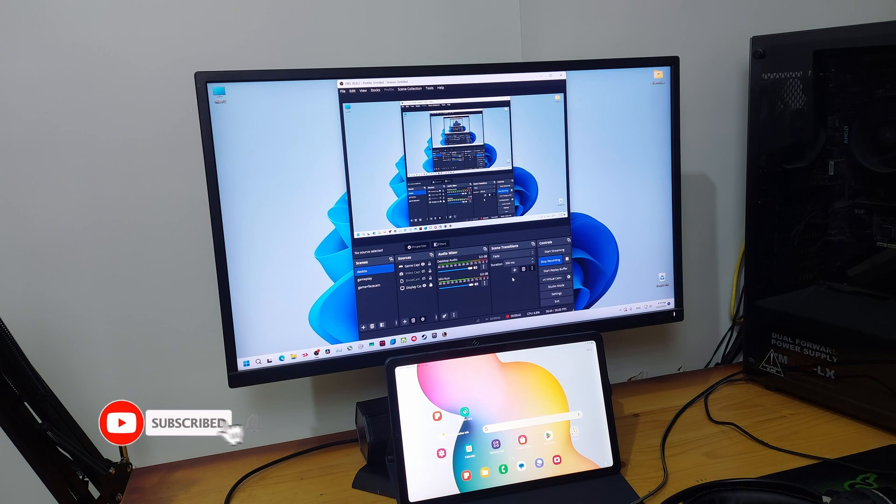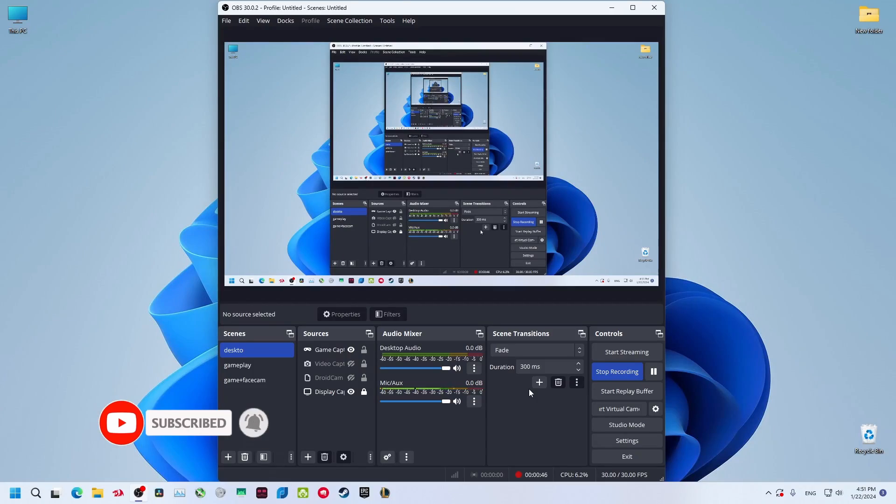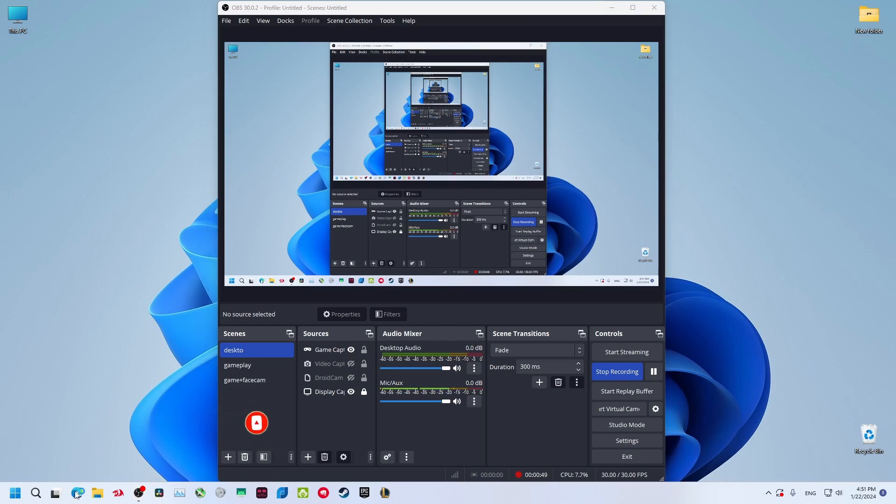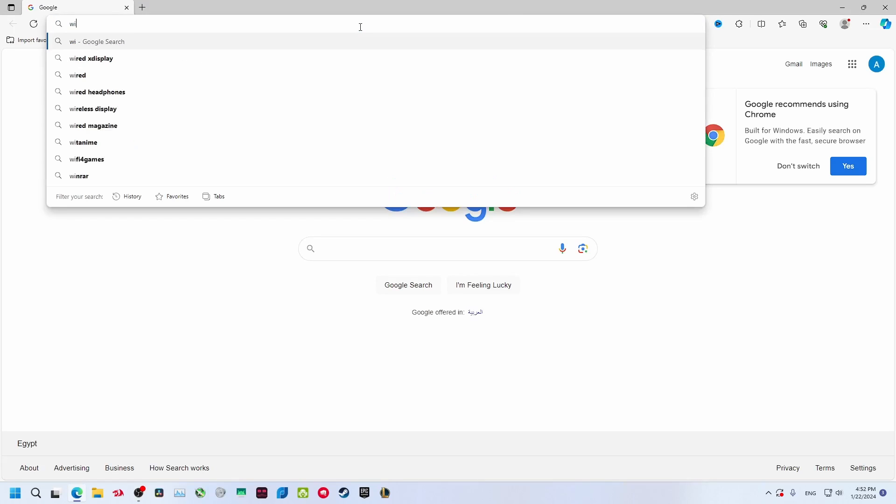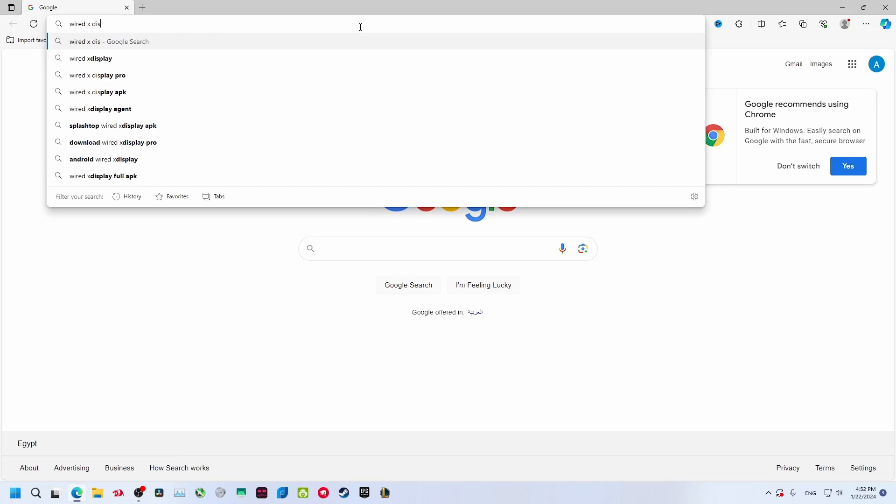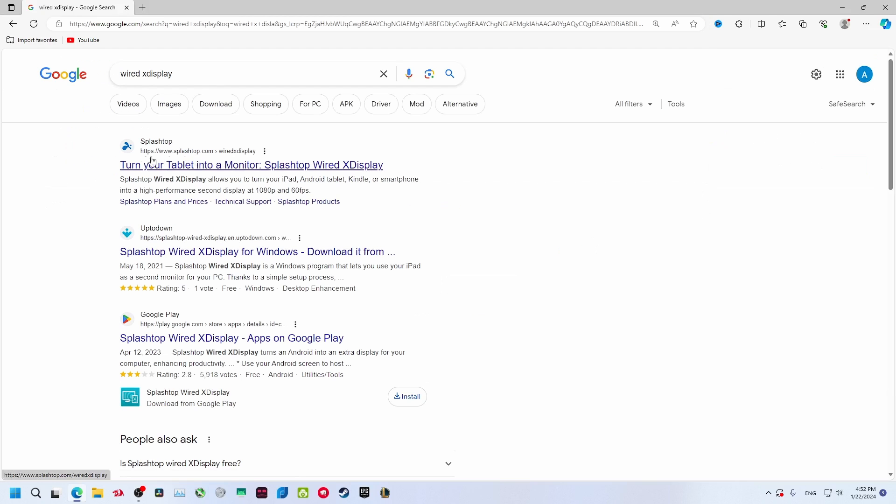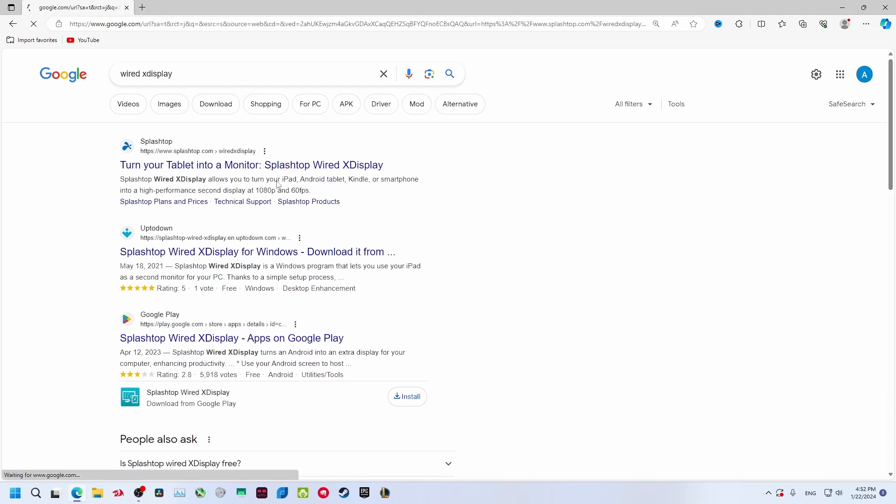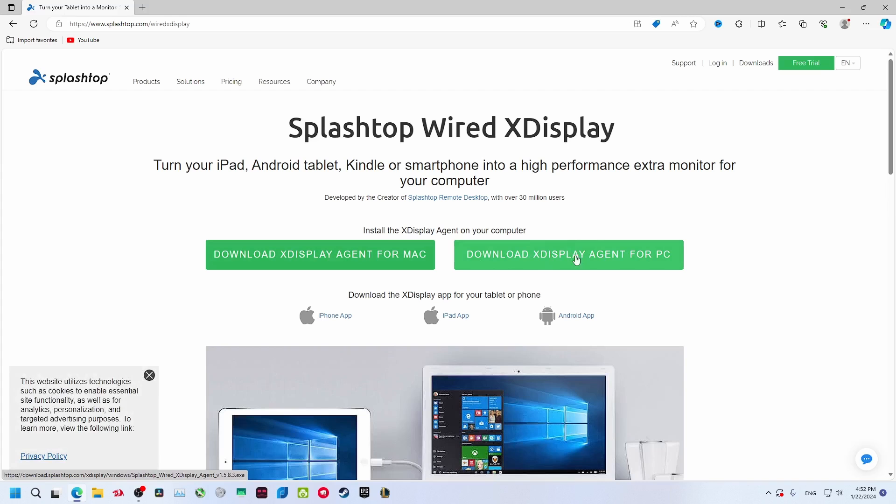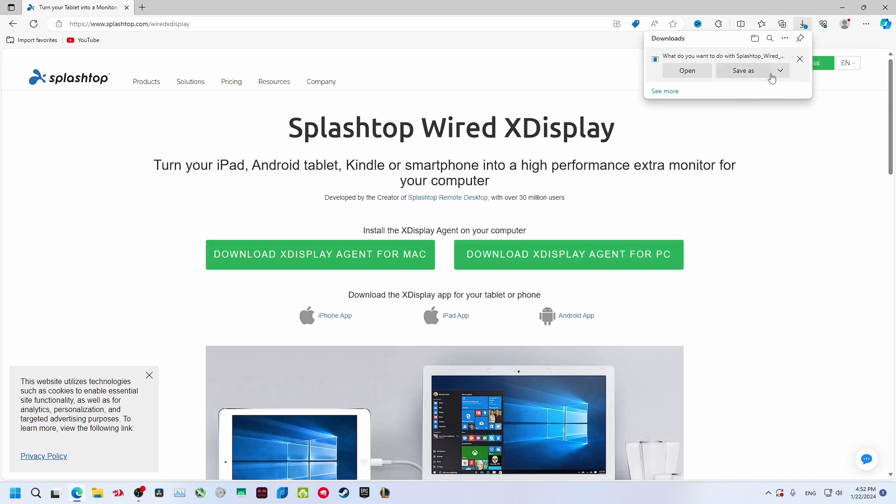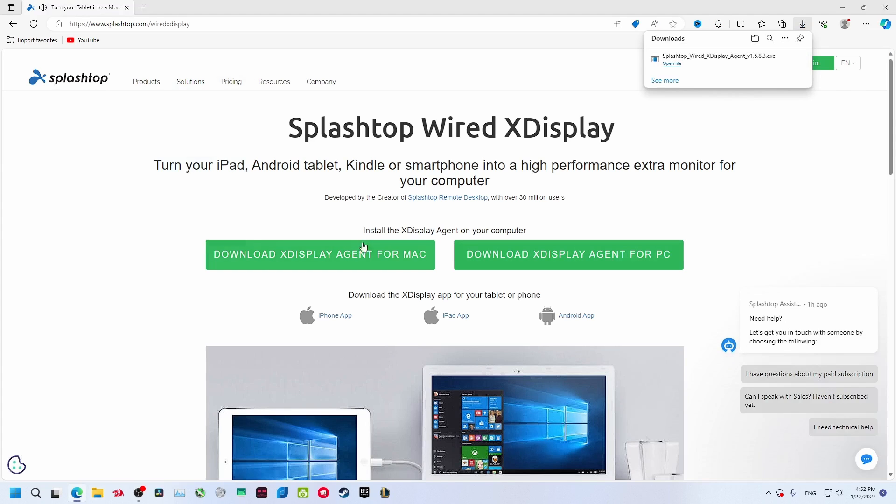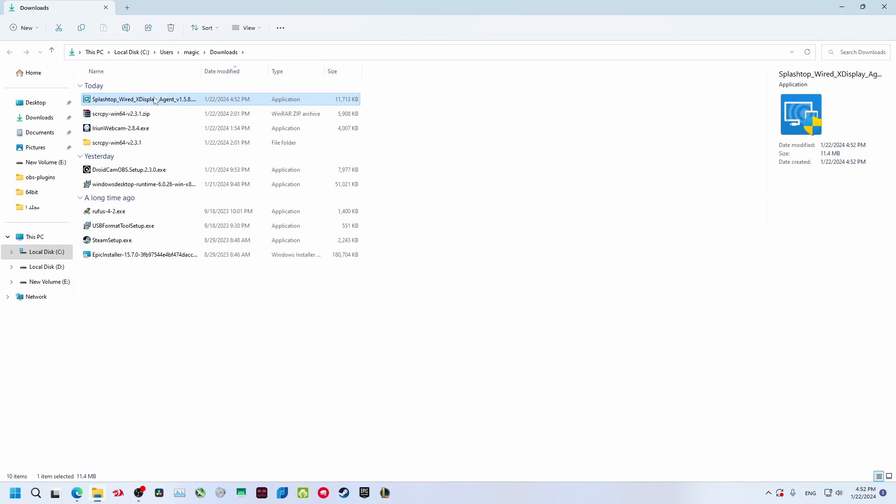I'll show you two apps in this video, both work the same way. The first app is called Wired X Display. Open your browser and search for Wired X Display, then go to Splash Top or Up to Down. Download X Display Agent for PC and download it. After that, install the app.